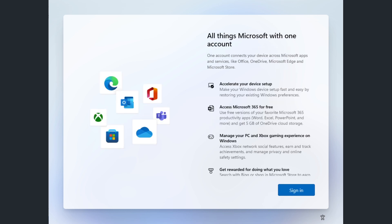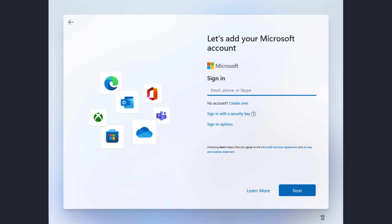Then we get into the ugly bits. One of the big changes in version 22H2 is that Microsoft is requiring users to sign in with a Microsoft account if this is for personal use. In Windows 11 version 21H2, they only required this for Windows 11 Home. In version 22H2, they're also requiring it for Pro. In a future episode I'll talk about how you can get around this, but most people will be using a Microsoft account anyway.